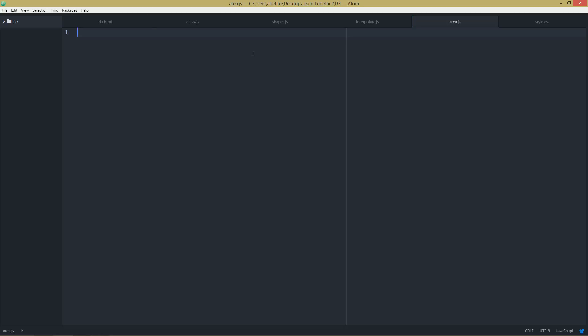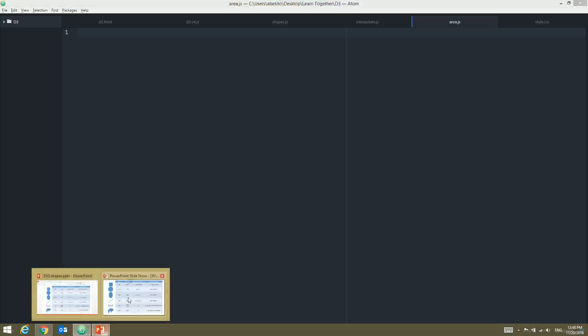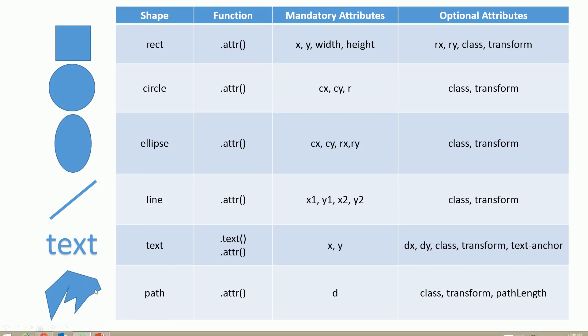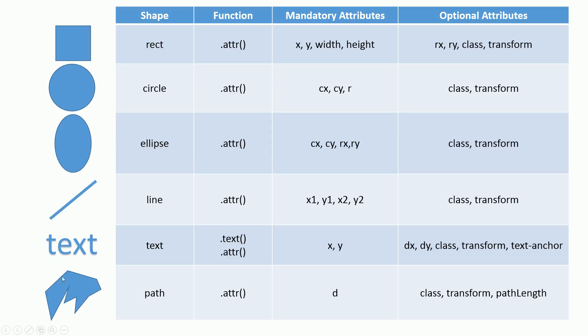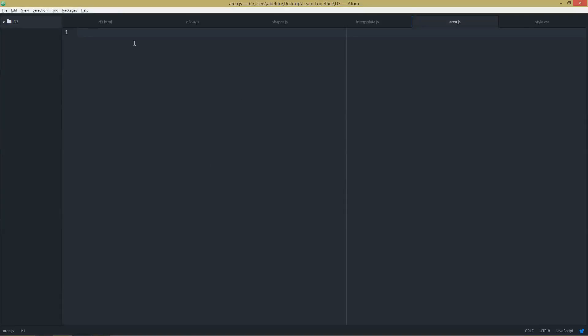Going back to area.js. So until now, as I said, we are still in the path area and path still gets D, only D. But before we saw lines connected one to another creating a path with straight lines or with curved lines, and I want to show you how we can create an area chart.